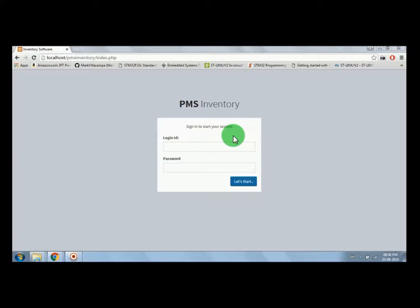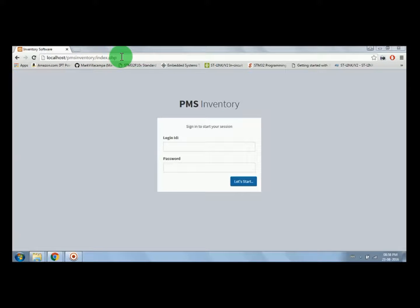In this video we will explain how to open the software. The link is localhost/PMS_Inventory/index.php. This is the link to open the website through localhost.